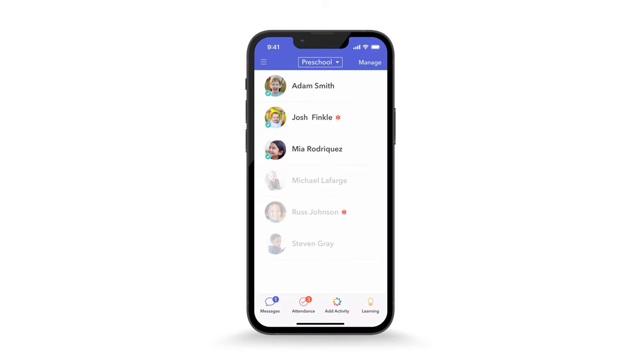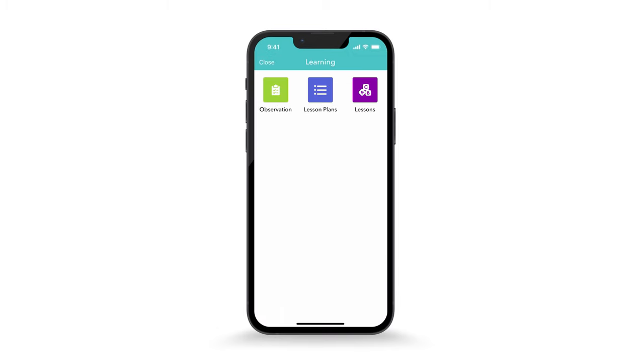Teachers can also tap the learning icon to record observations, as well as view and reference lesson plans and lessons that have been created via the web portal.